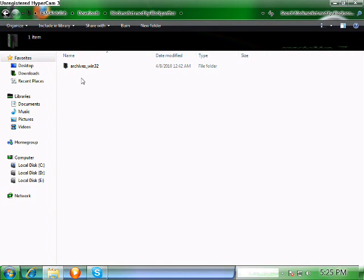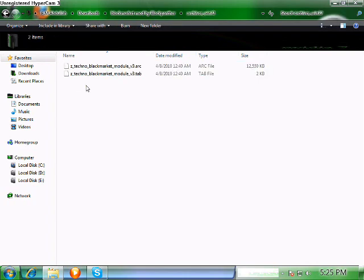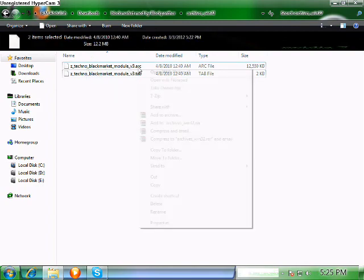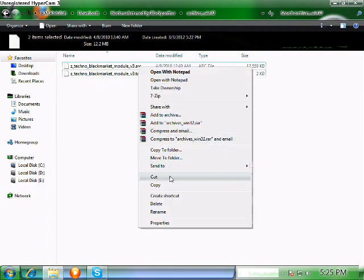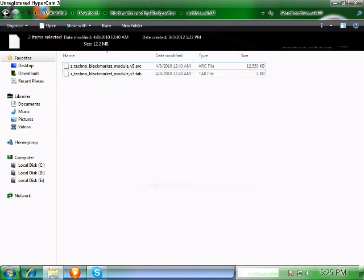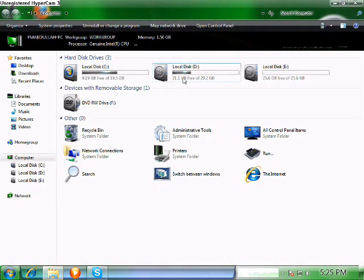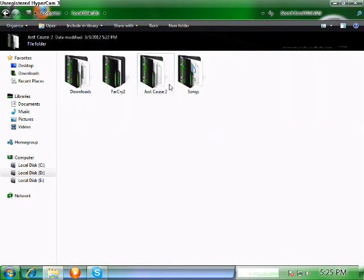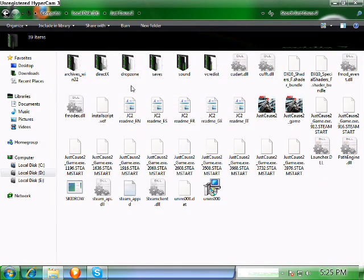Open up that folder and there will be another folder called 'archives_win32'. Open up that folder — there will be two files — and just copy those files. Then open up the Just Cause 2 main directory and create a folder called 'dropzone', as you can see here.